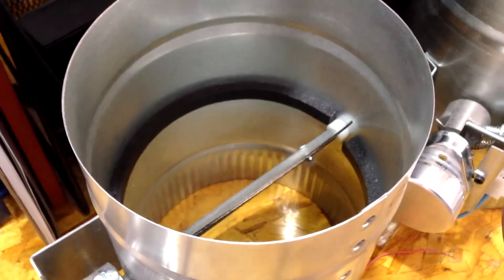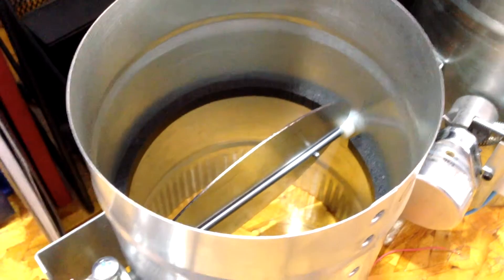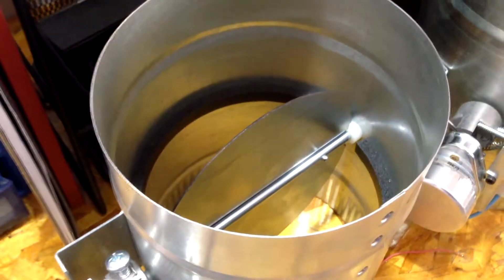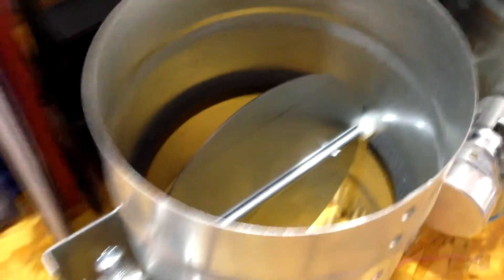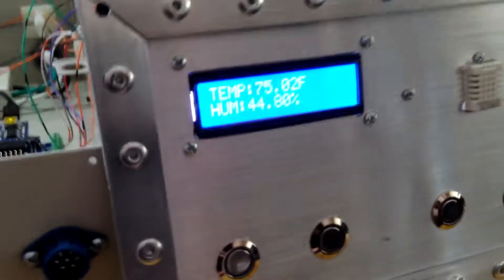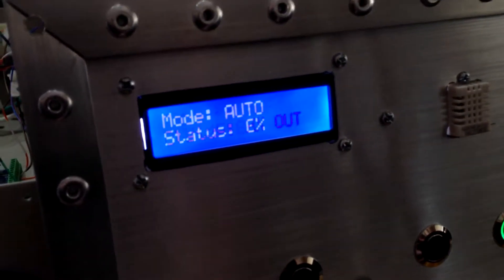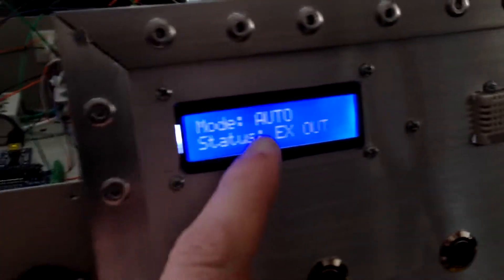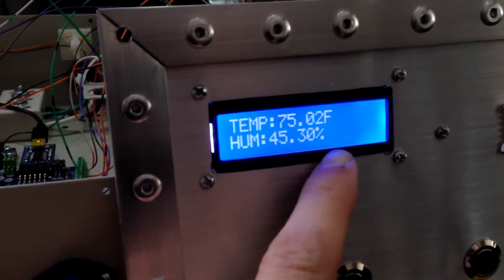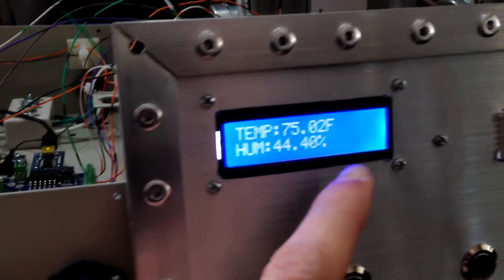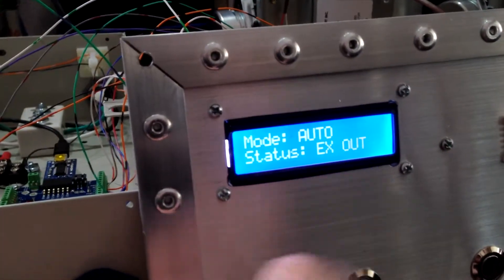So once that 35 seconds is up and we're assured that the damper is open, then it's going to turn the fan on, and you'll probably hear it. Yep. So there's the fan, and the status has changed, so it's in auto mode, and it's exhausting out.